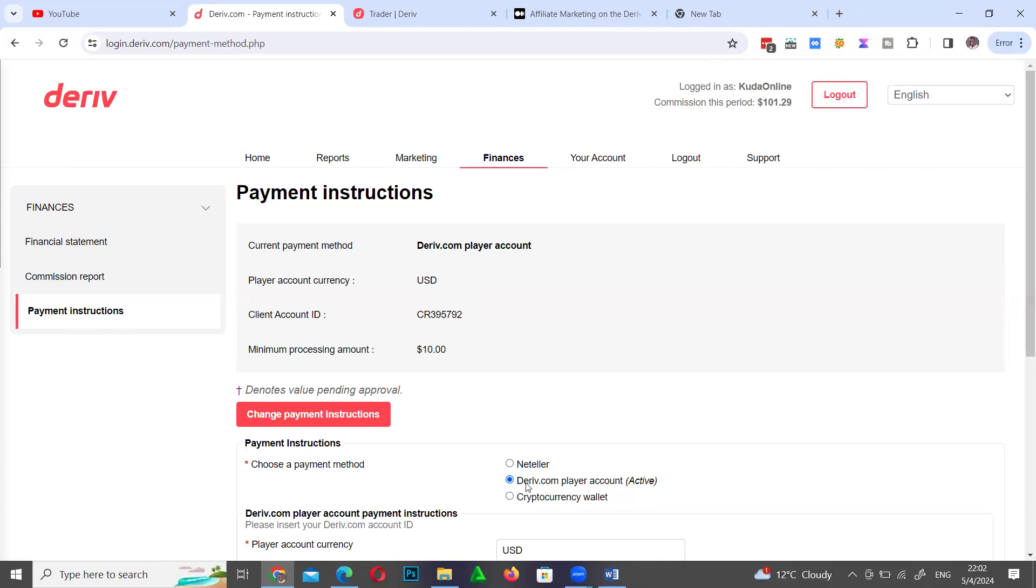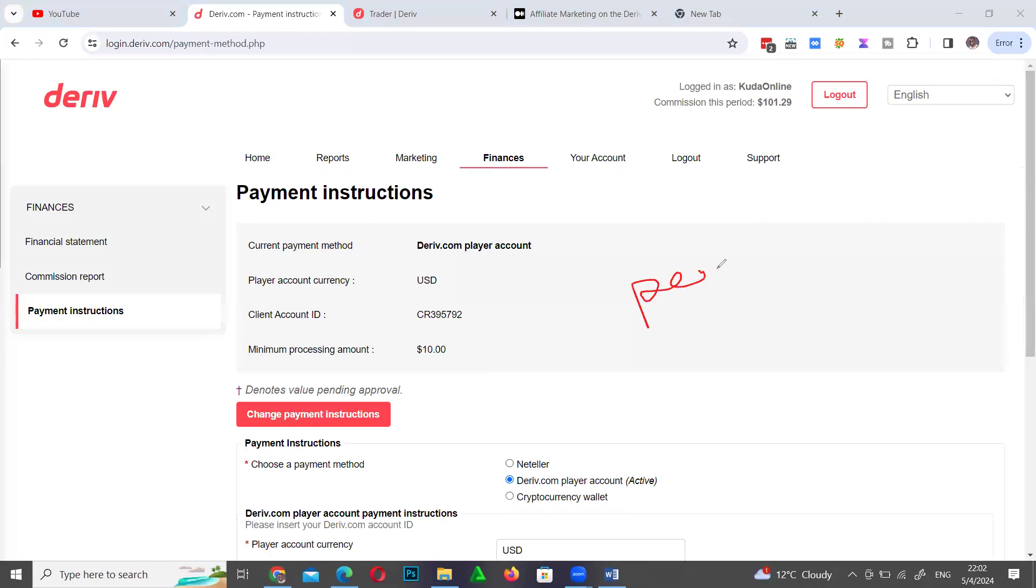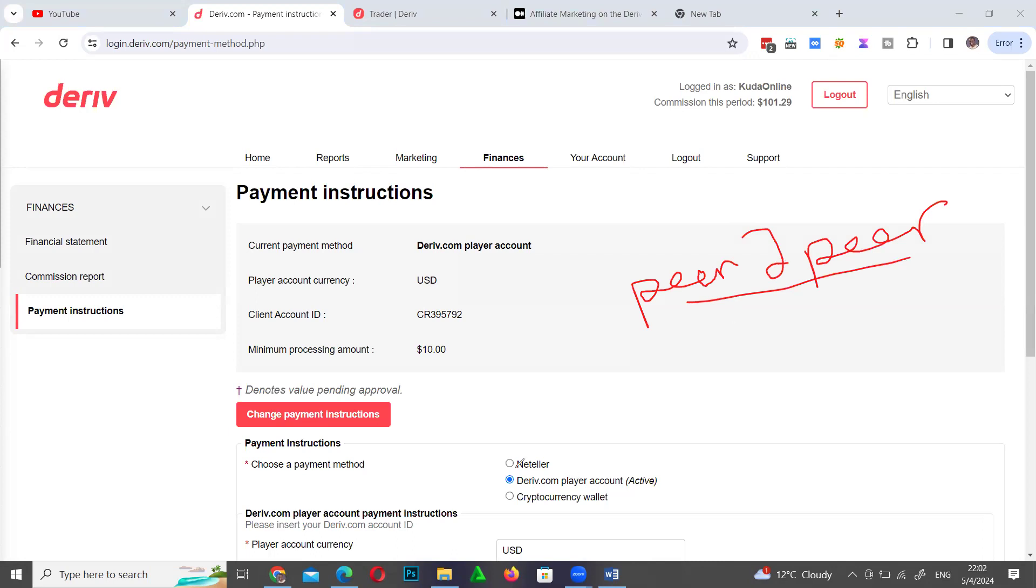On the payment instructions here, you're saying that if this money goes into your trading account, you can either trade the money or you can use what is known as DP2P. You can use what is known as Deriv person-to-person, peer-to-peer transfers.